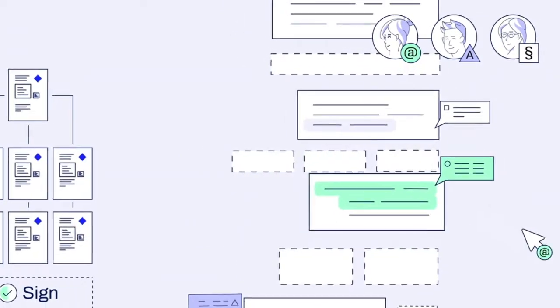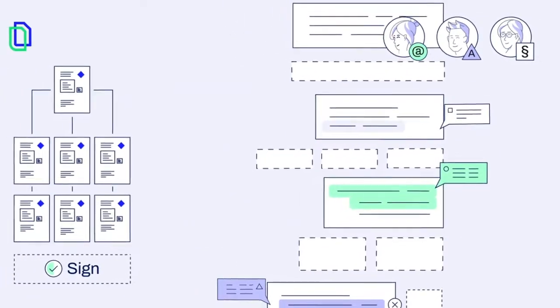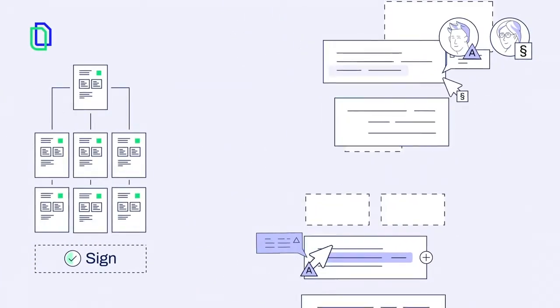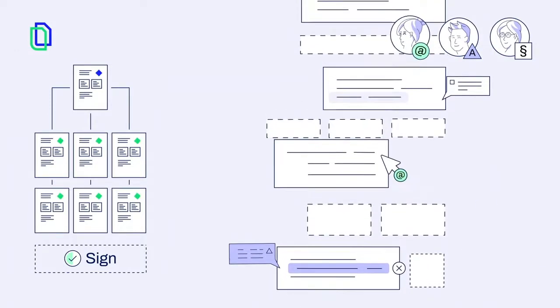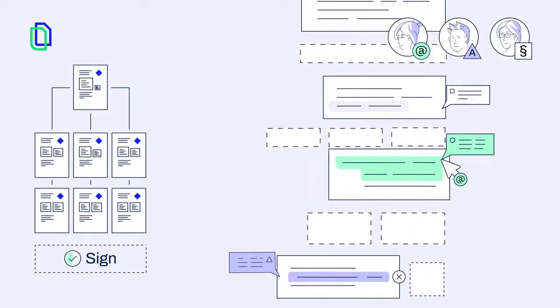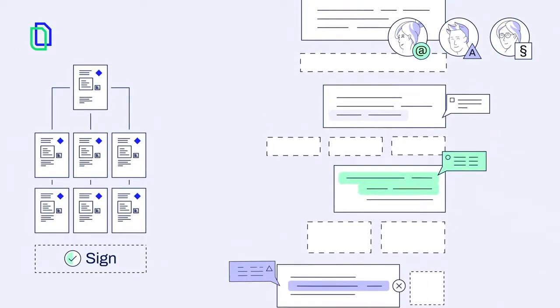Creating a team also allows you to invite guests, such as lawyers or legal consultants, who can review your documents and suggest changes.